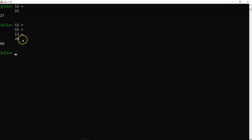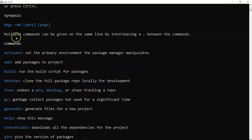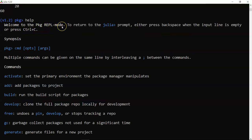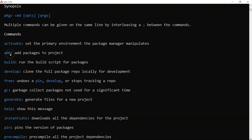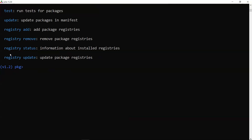Now let's discuss packages. Press ']' to enter package REPL mode, then type 'help' to see all available package commands. The synopsis shows: use a command with optional arguments to activate, add, or manage packages.